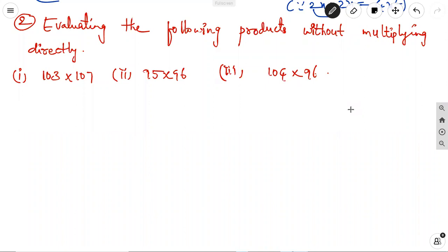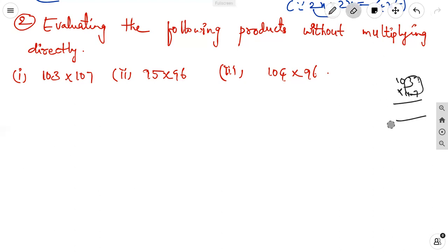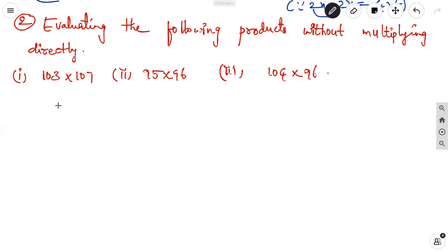Second problem: evaluating the following products without multiplying directly. The first is 103 into 107; second is 95 into 96; third is 104 into 96. You don't multiply directly. If we know the identities, we can find the product of two or three digit numbers without general multiplication, which we used in 5th standard.